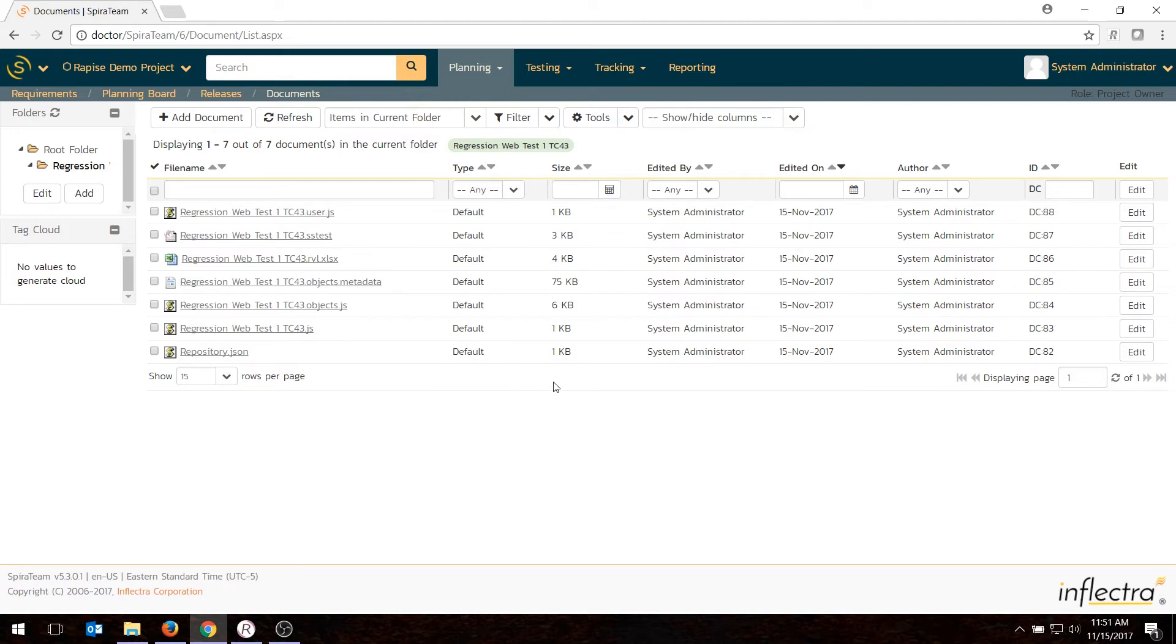So that's how you would create the test in Rapise, save it back to SpiraTest, and have the documents versioned. Now, a typical use case is you want to run the test automatically on different machines and get the results. To do that part, we need to do one more thing.